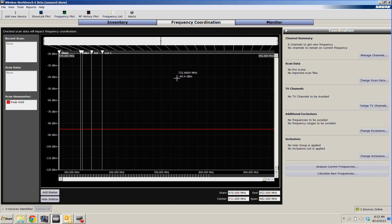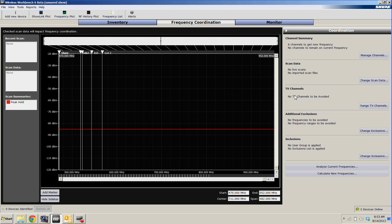In our Frequency Coordination tab, we can import scans from networked Shure devices or things like the Shure AXT600 Spectrum Manager. We can enter our zip code in and show what TV channels might be in play in the area that we're at. And we can also add additional exclusions, such as UHF radios or potentially public safety and other items.